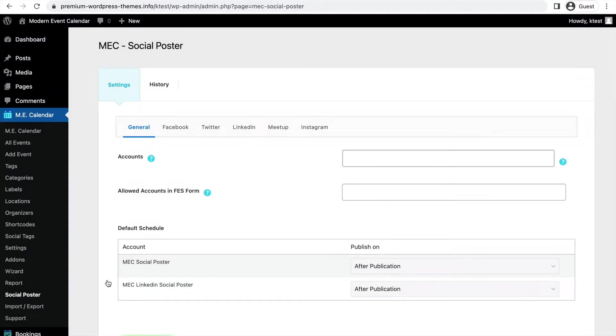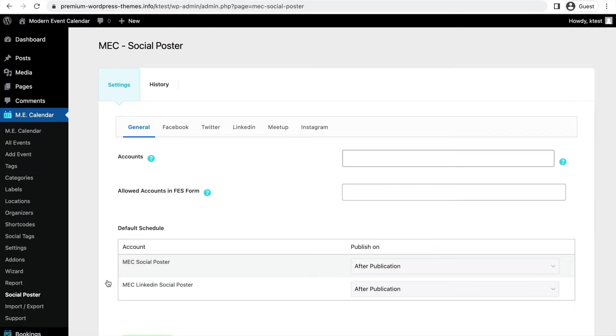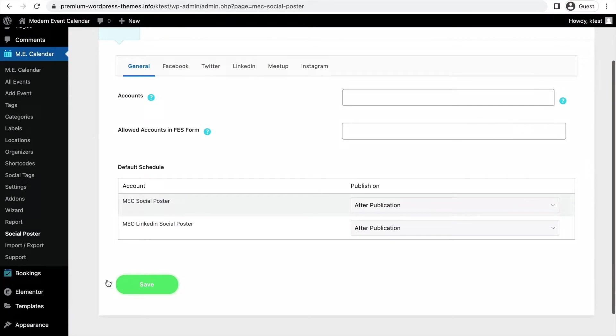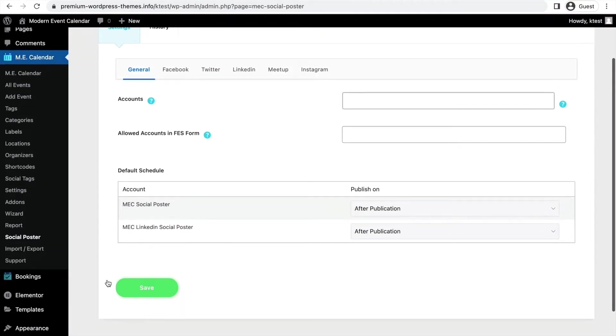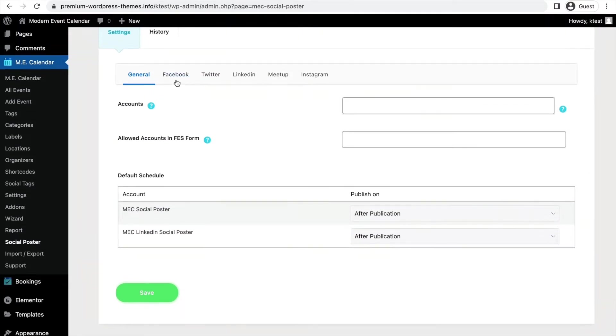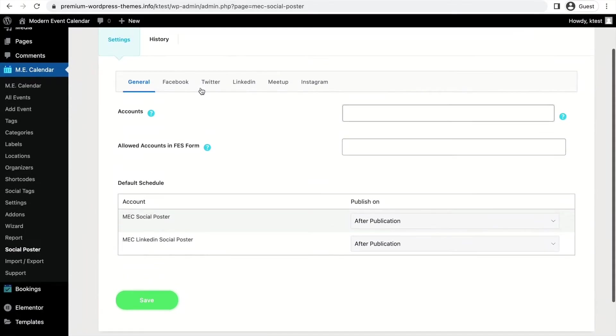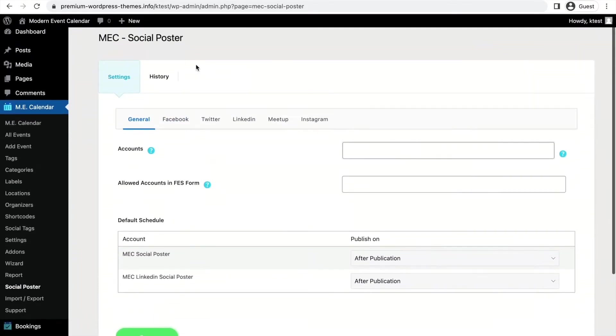After installing the add-on, you can go to MEC dashboard and then from the menu you can click on Social Poster that has been added after you've installed the add-on. This way you will see the settings for your Social Auto Poster. There you can find all these social medias: Facebook, Twitter, LinkedIn, Meetup, and Instagram. So you can create a poster for each one of them.